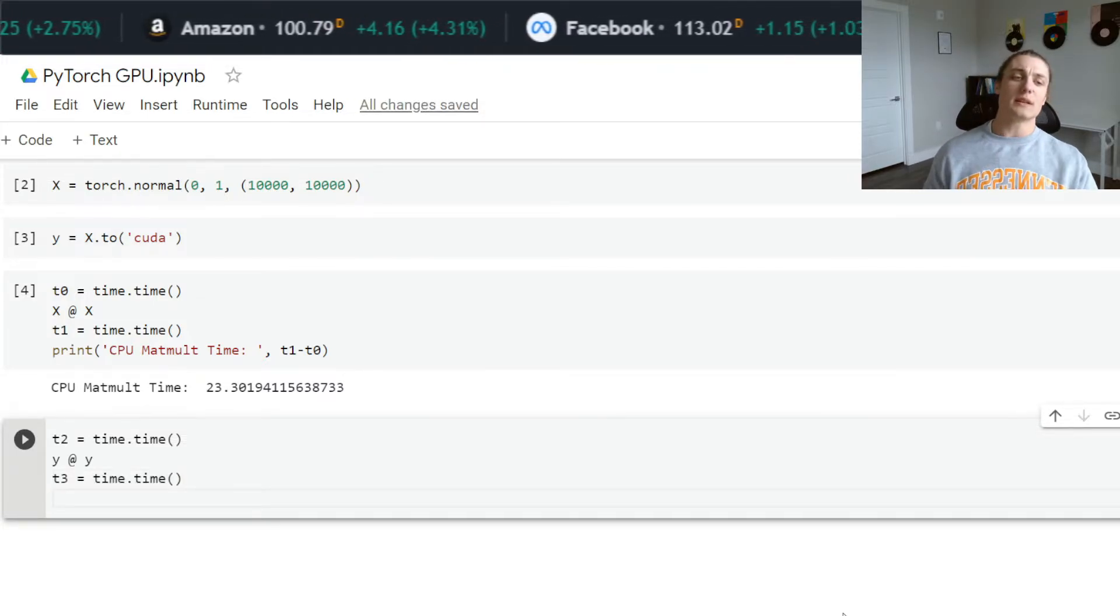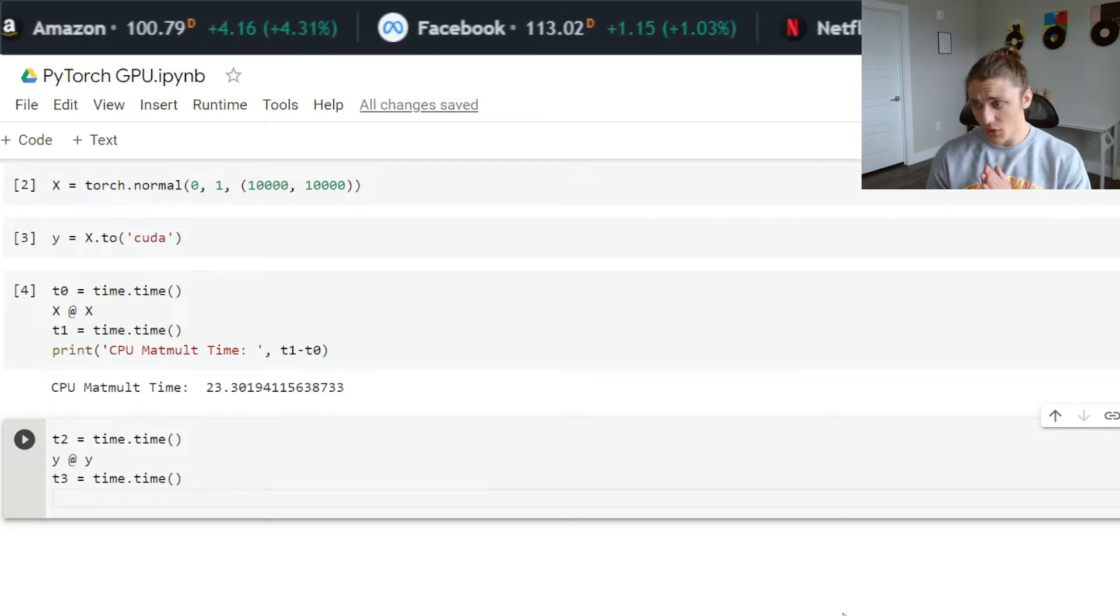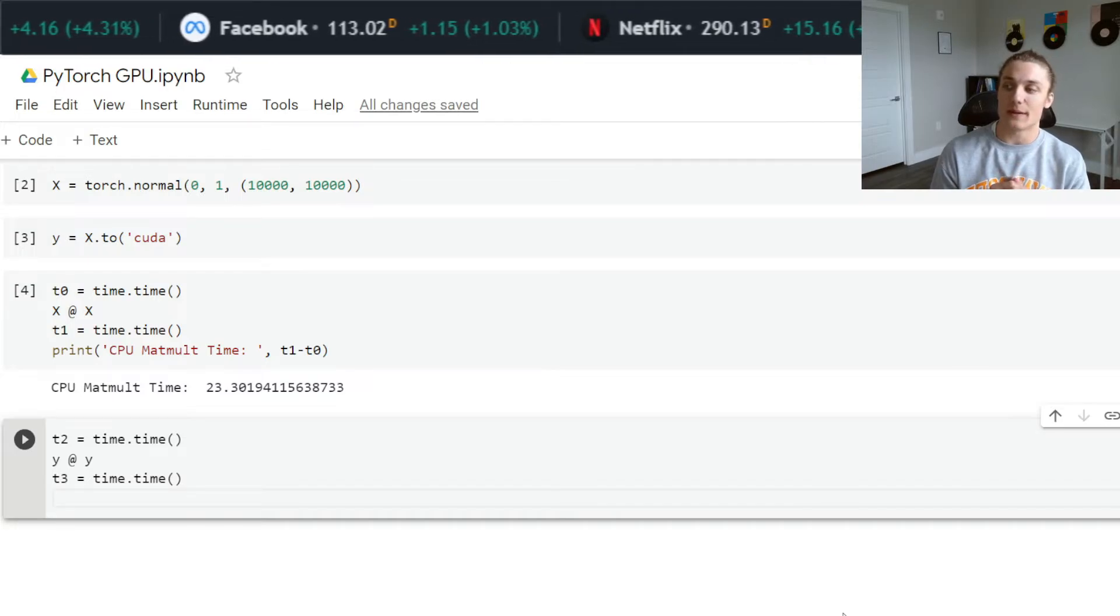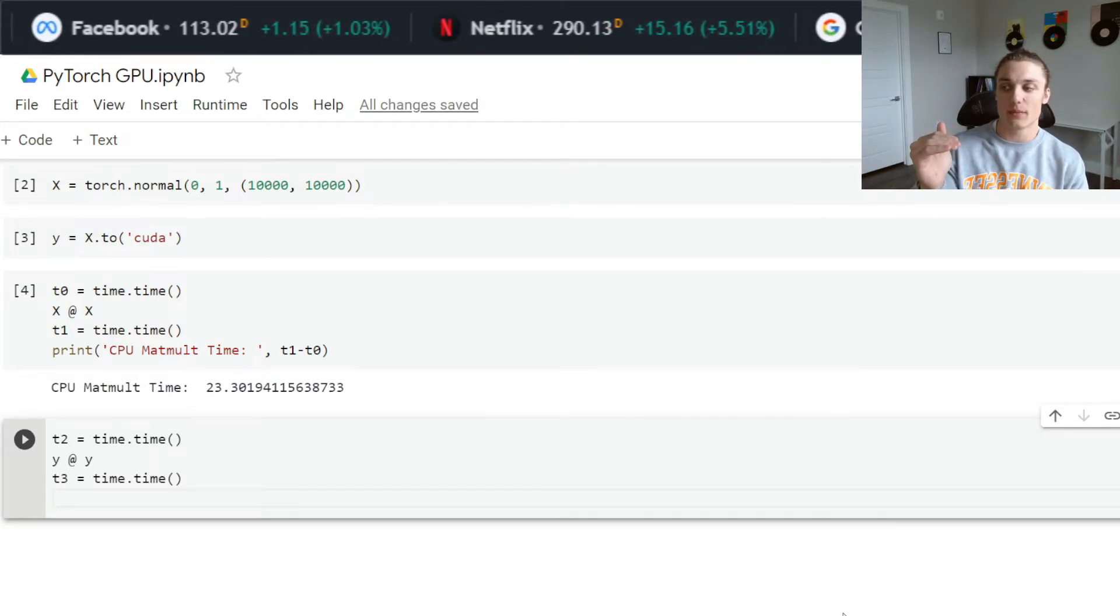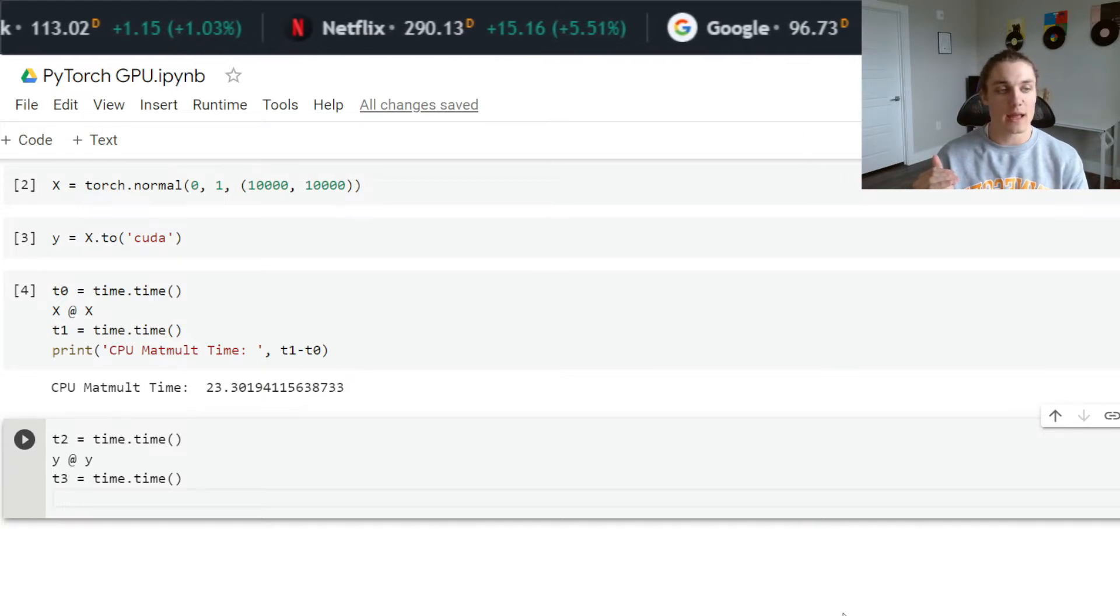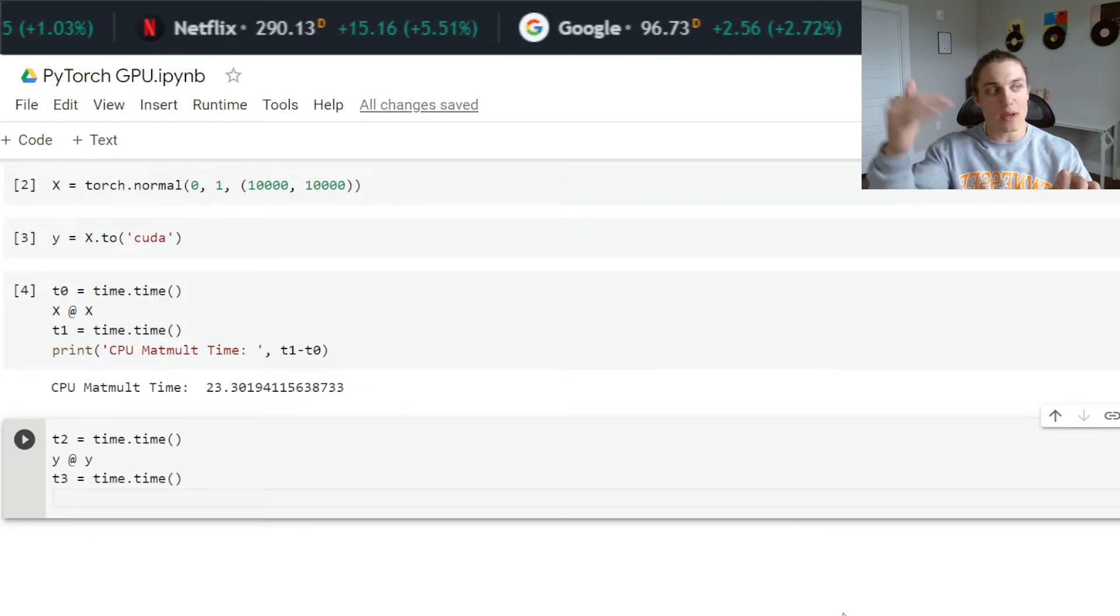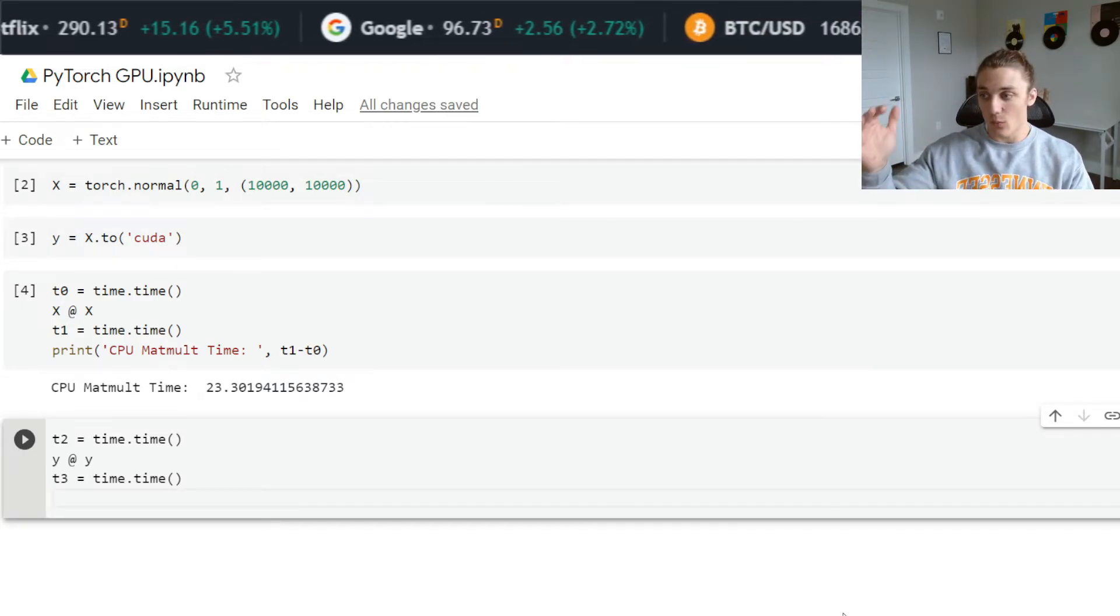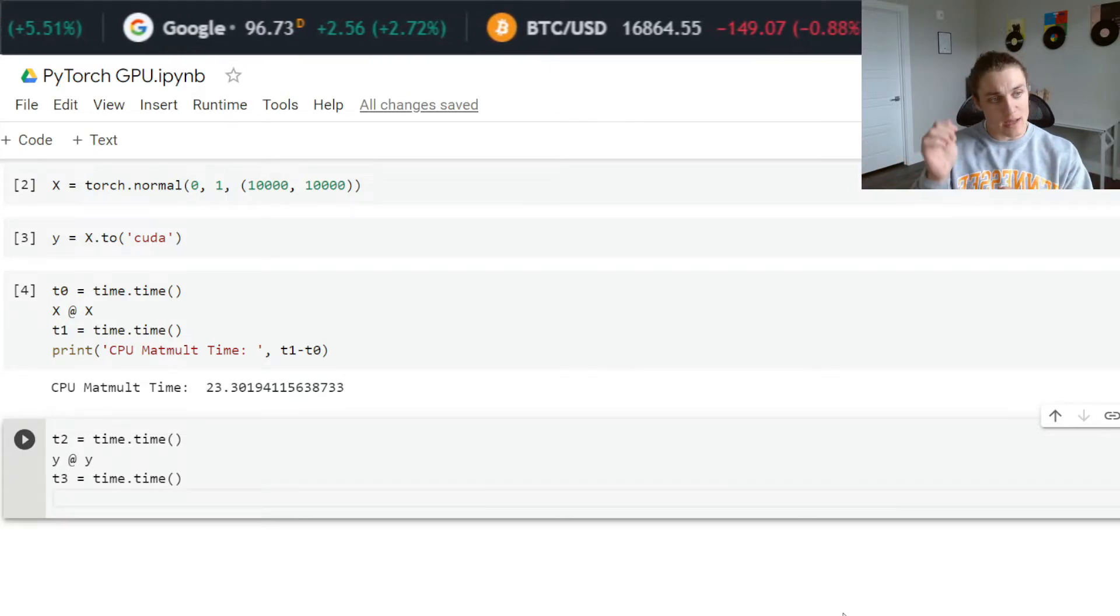We actually need to include something else here. We can't just execute this code because what's going to happen is it's going to start the timer at t two, it's going to execute the matrix product, and it's going to let that operation run in GPU and just keep going linearly with the code as if that product is already complete.